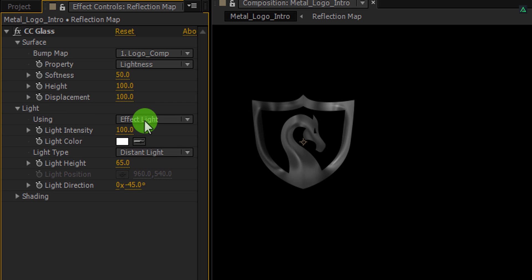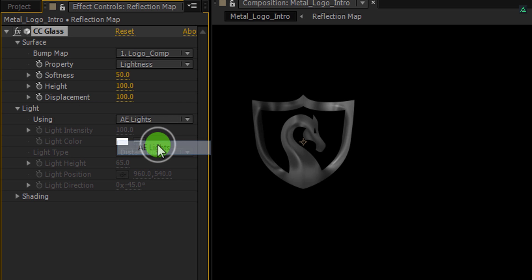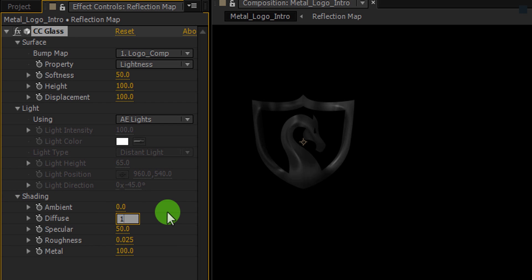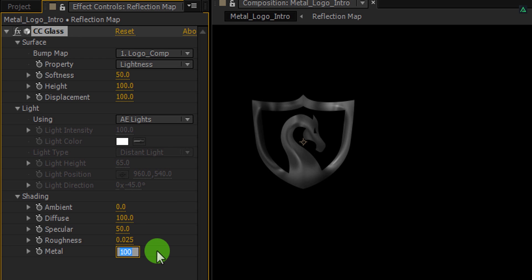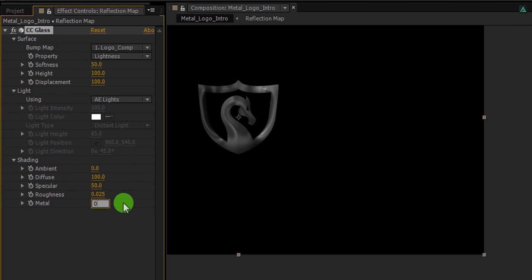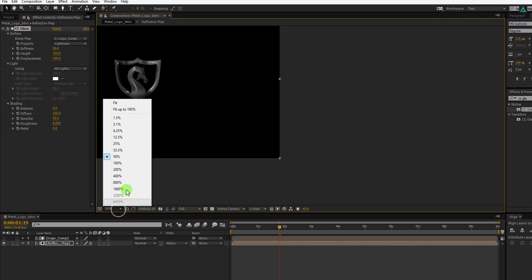Now open Light and change the Light using to A lights. Now open Shading and change the Ambient value to 0 and Diffuse value to 100. As well as, change the Metal value to 0 to get the shining look. Make it fit the screen.